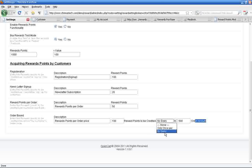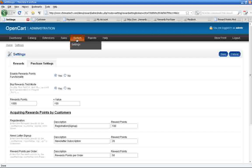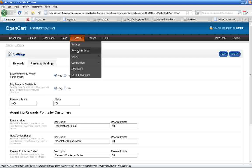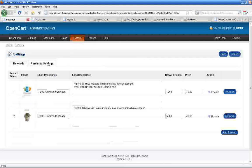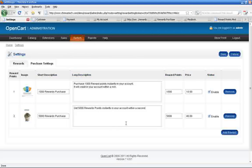You can set up the rewards purchase details over here. It will get the reward points, price and description details.